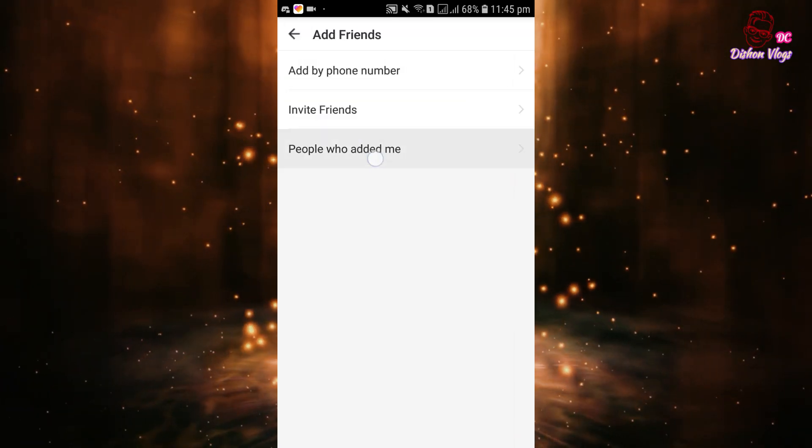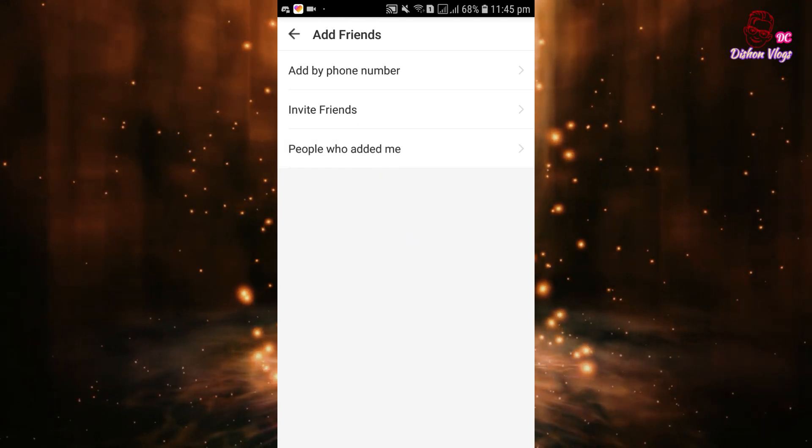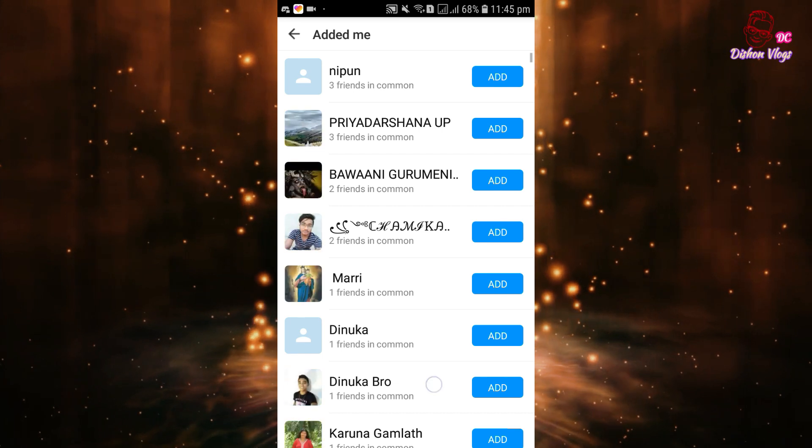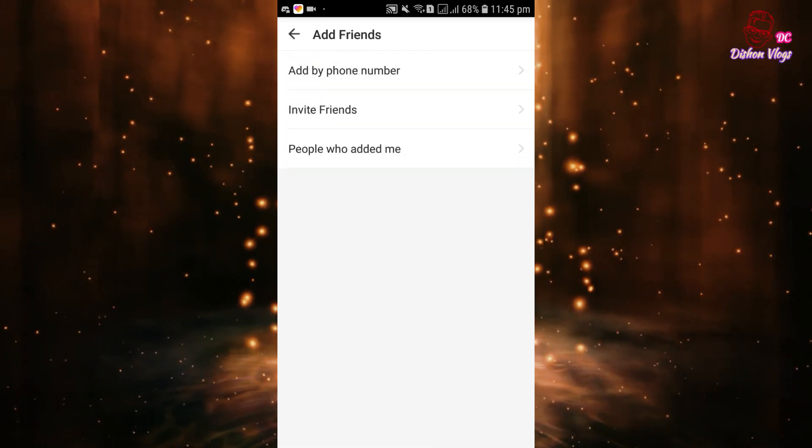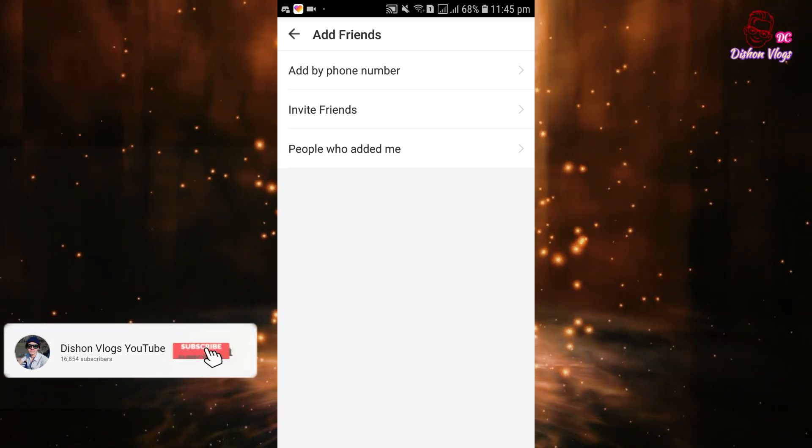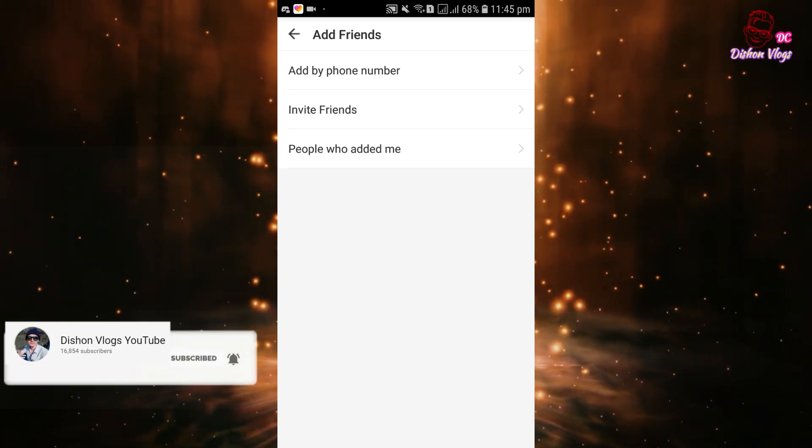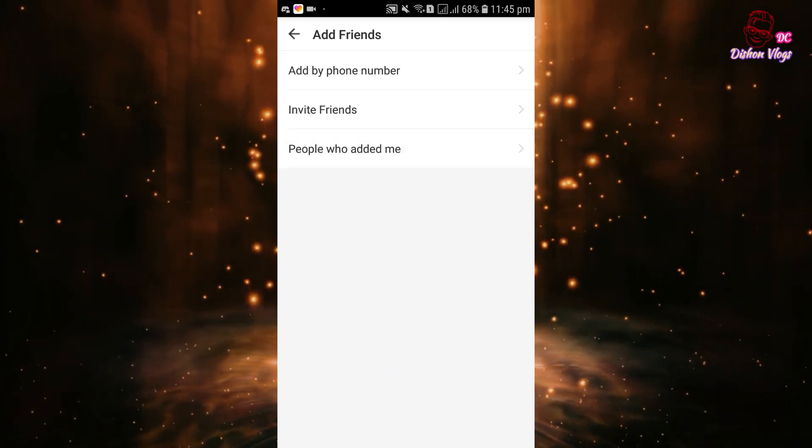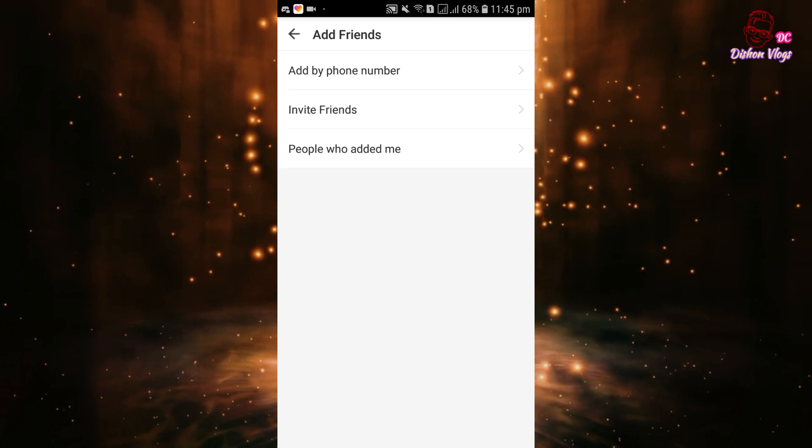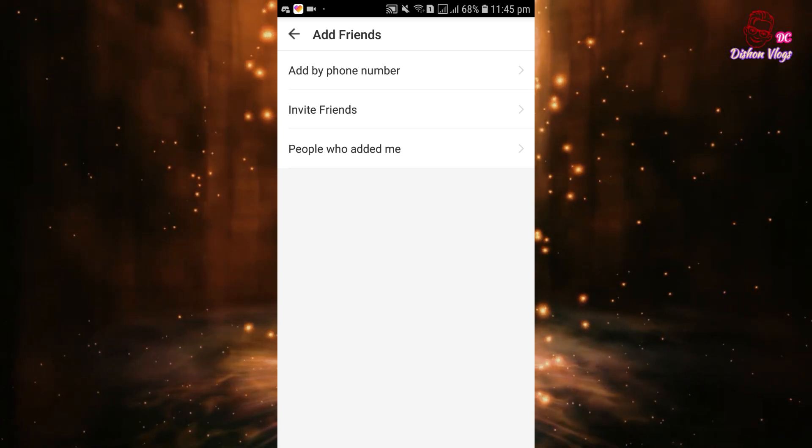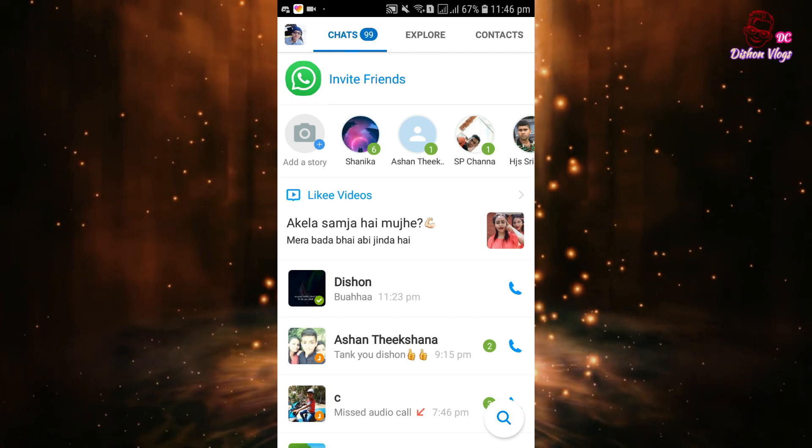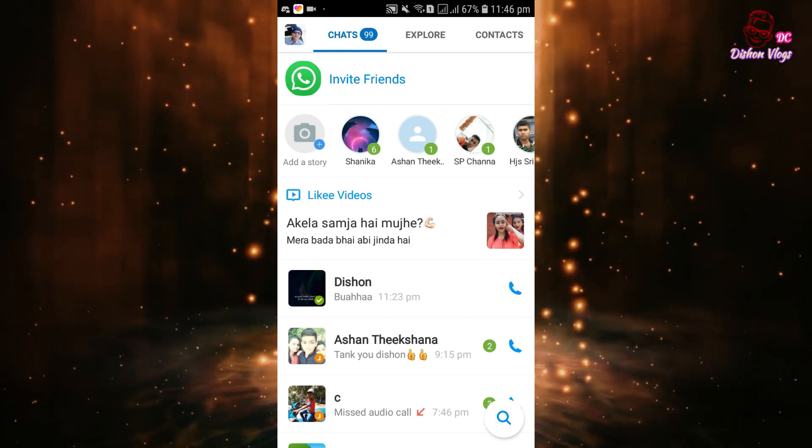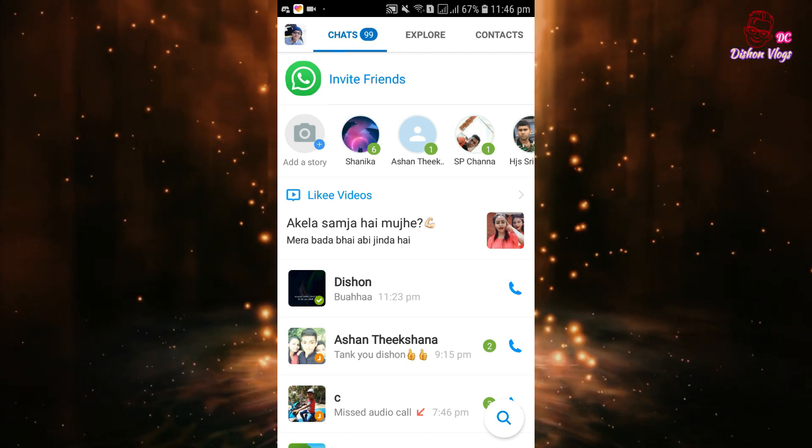Select 'Add me' and then 'People who added me.' You will see options to add friends. There is also a block call option.